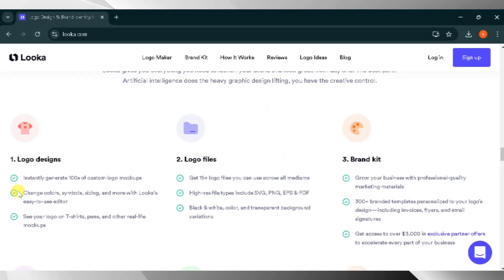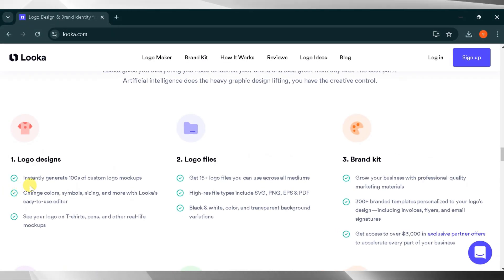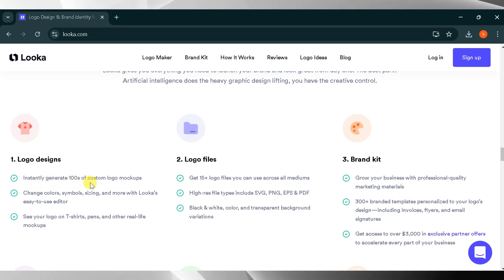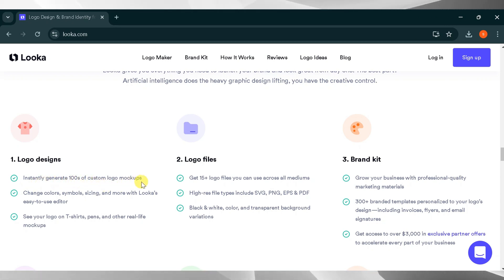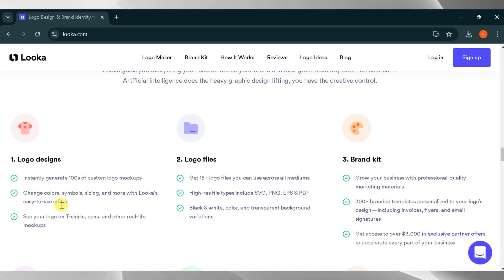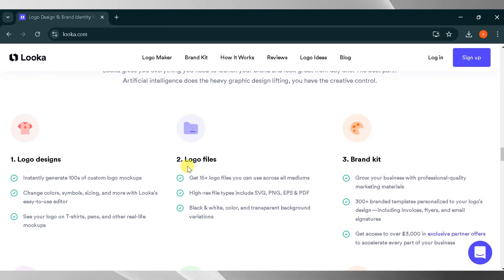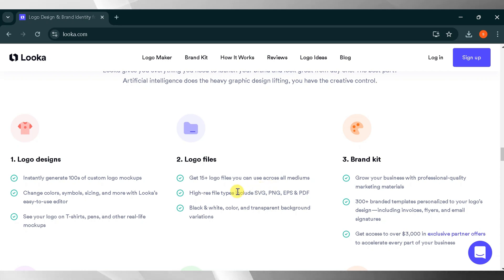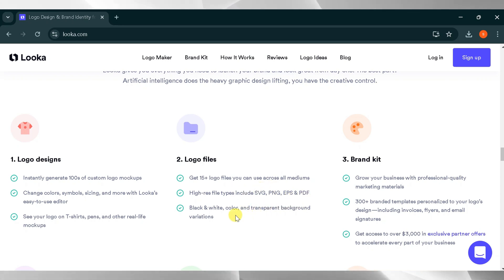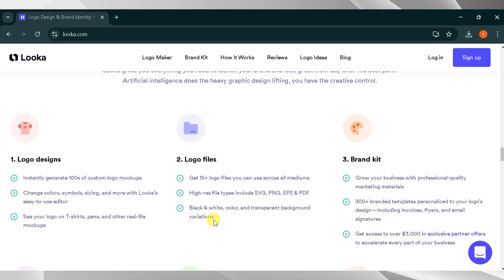Market your business. Choose from 300 plus templates designed to match your brand's identity and industry. Looka AI is your personal designer and gives you everything you need to launch your brand and look great from day one. From Looka AI, you can generate 100 plus custom logo mockups instantly. You can change color, symbols, sizing, and more with Looka's easy-to-use editor. See your logo on t-shirts, pens, and other real-life mockups. The logo files come with 15 plus files you can use across all mediums, including high-resolution file types such as SVG, PNG, EPS, and PDF. Variations include black and white, color, and transparent backgrounds.